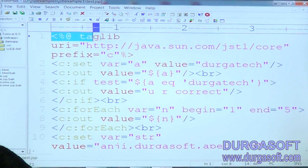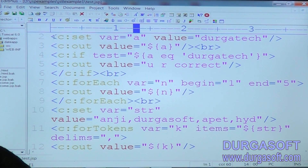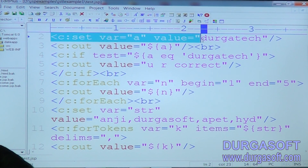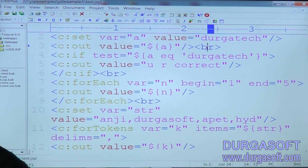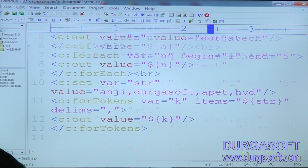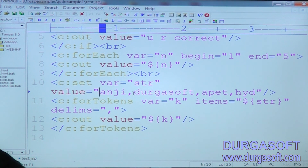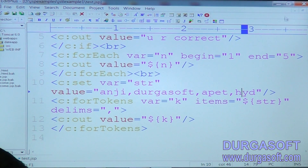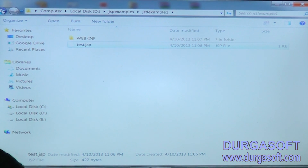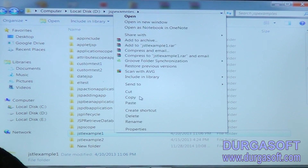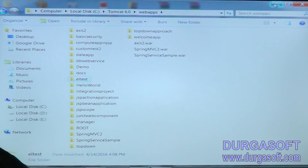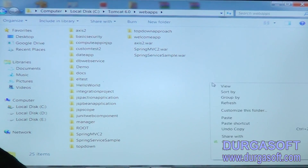This is my example. This is the basic URI I used here. Then I am setting here c:set, var is equal to sound, then value. c:out value is equal to that sound value. Like this I am setting. Now c:forEach, c:forTokens - I used forTokens, which is used for eliminating commas and we can print the value. Delims.